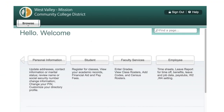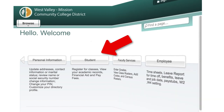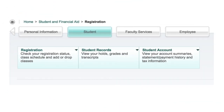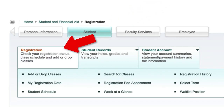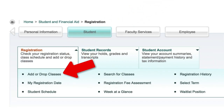Once logged in, you will be taken to this page. Click on the Student button. This will open up the following additional buttons. Click on the Registration button and you will see a list of additional functions. Click on the Add or Drop Classes link.